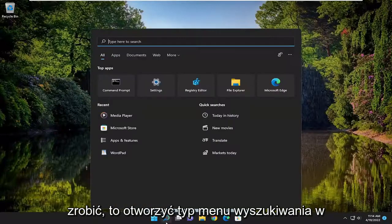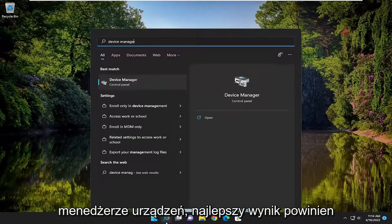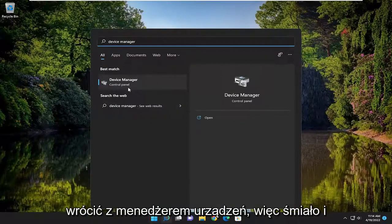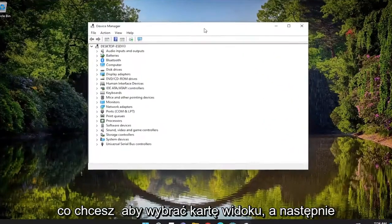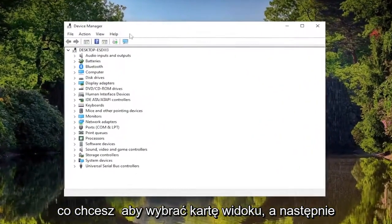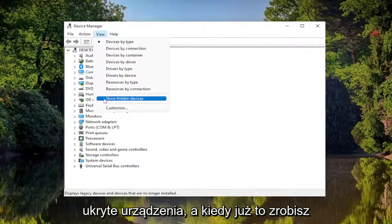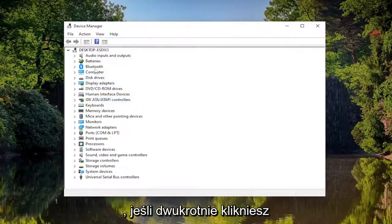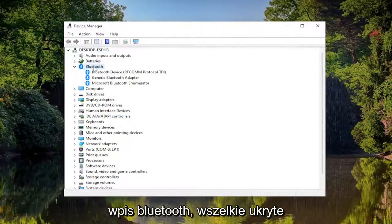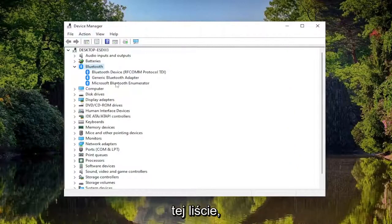Open up the search menu and type in Device Manager. Best result will come back with Device Manager, so go ahead and open that up. You want to select the View tab, and then select where it says Show Hidden Devices. Once you've done that, if you double-click on the Bluetooth entry, any hidden Bluetooth drivers should be available now under this list.